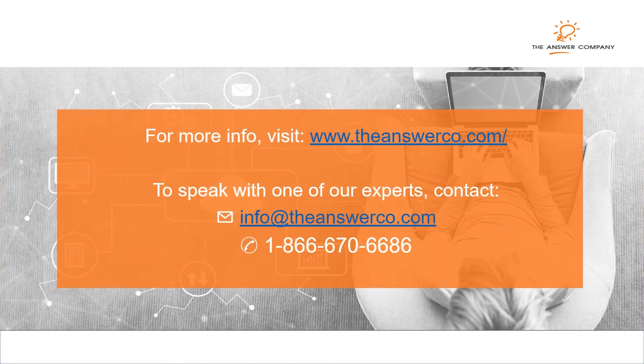We hope you enjoyed this short presentation on Acumatica. For more information on this or any other Acumatica topic, please contact The Answer Company.